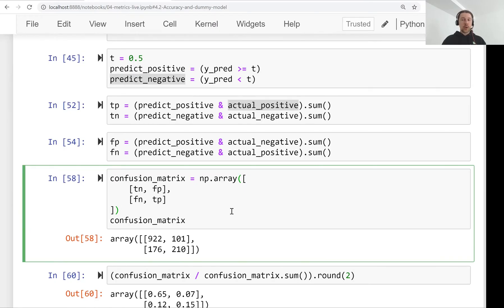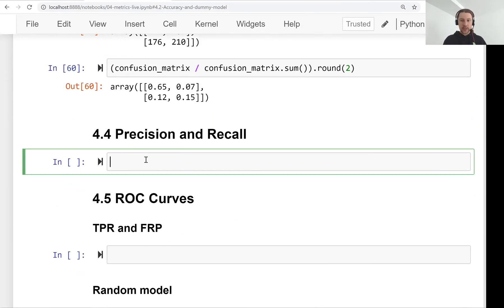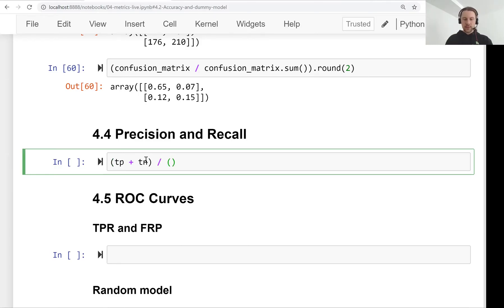The confusion matrix is a way of arranging different types of mistakes and correct predictions. It consists of true positive, true negative, false positive, and false negative. These are often used to define other evaluation metrics. For example, we can express accuracy as the sum of true positive plus true negative divided by the total number of all observations.